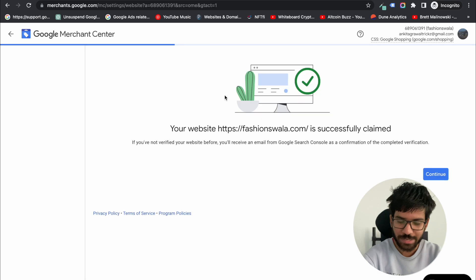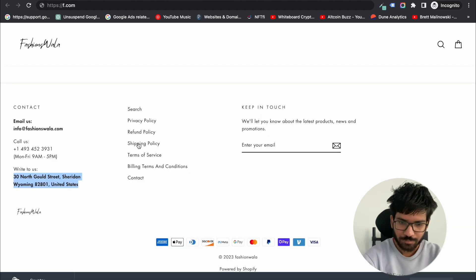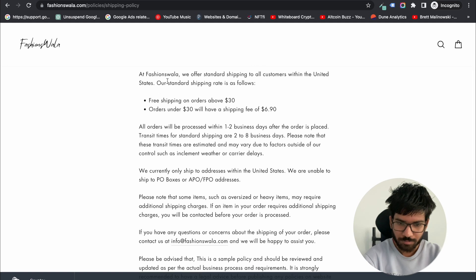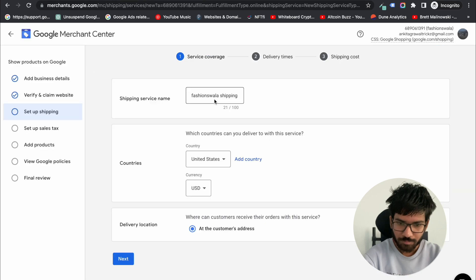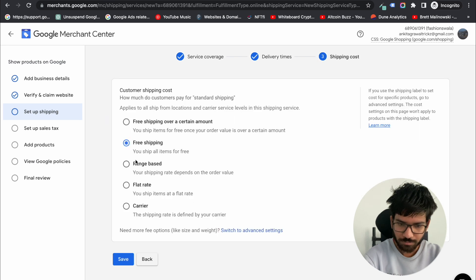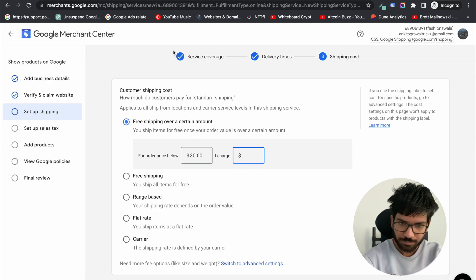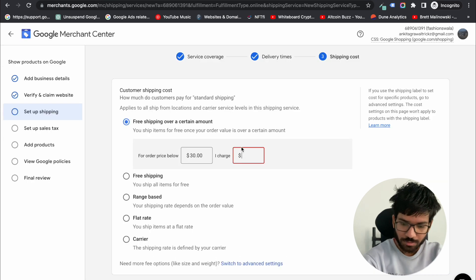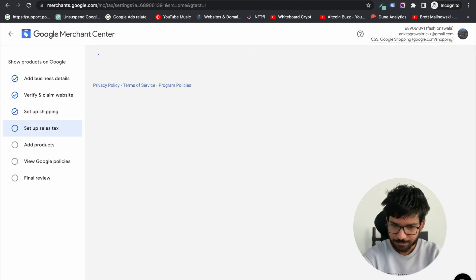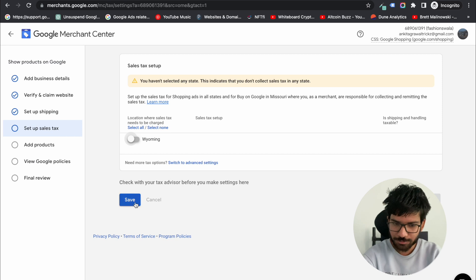Now click on continue. You need to set up your shipping rates — select standard shipping and set up your order value. Now save and continue.